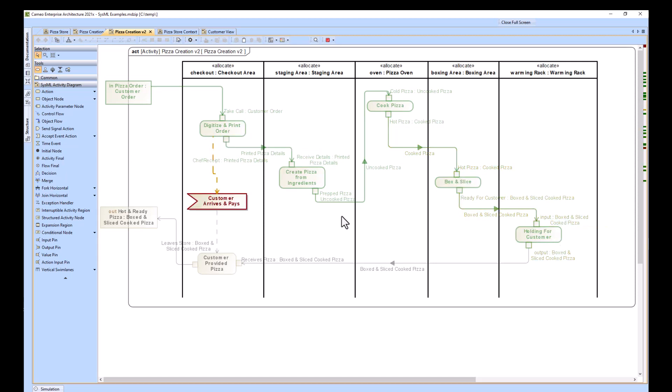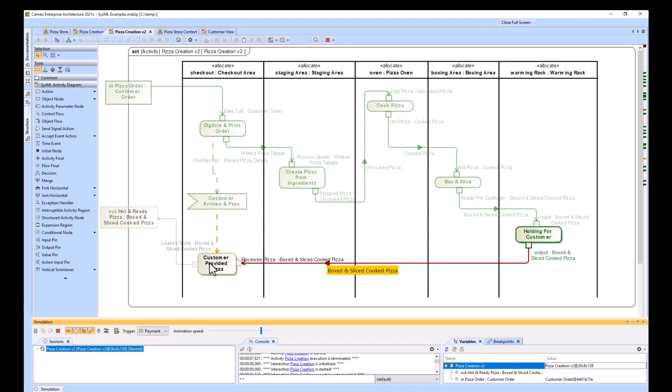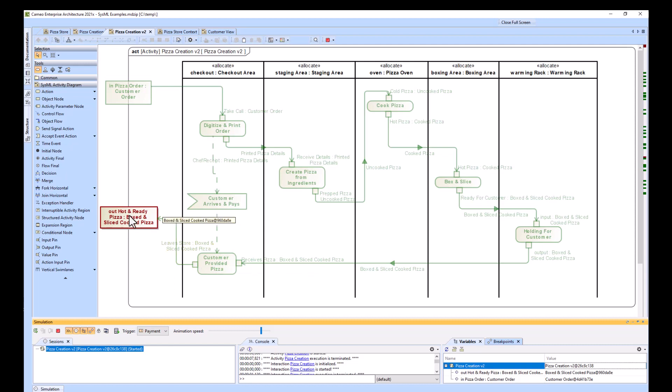This is the item flow. The customer arrives and pays. So this time, we're actually waiting for the customer to arrive. So we're waiting for that. He arrives and pays. And now he can receive the pizza and leave.